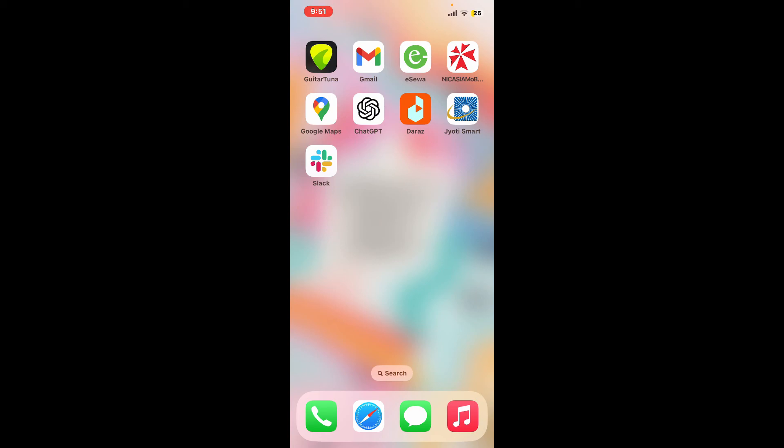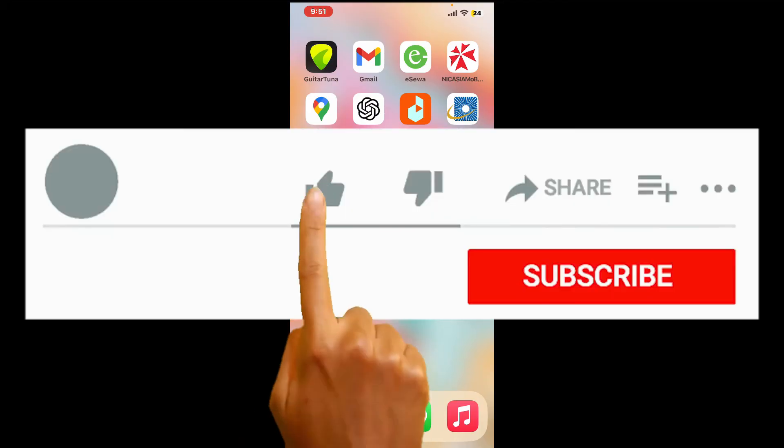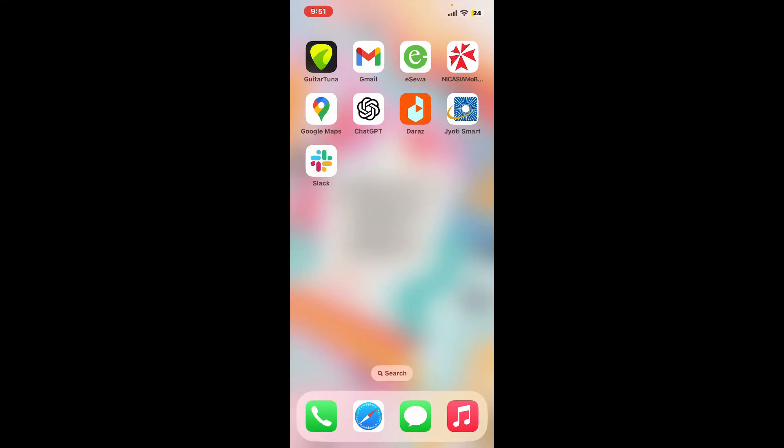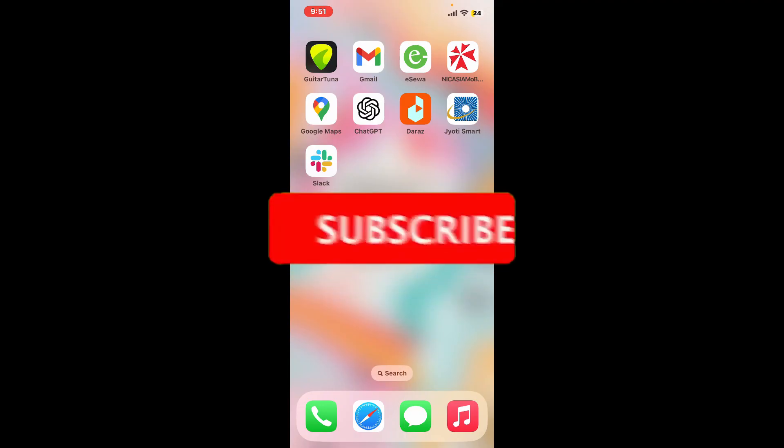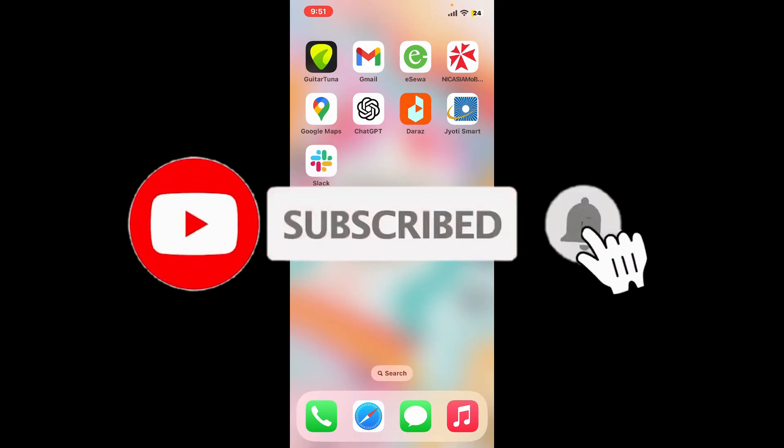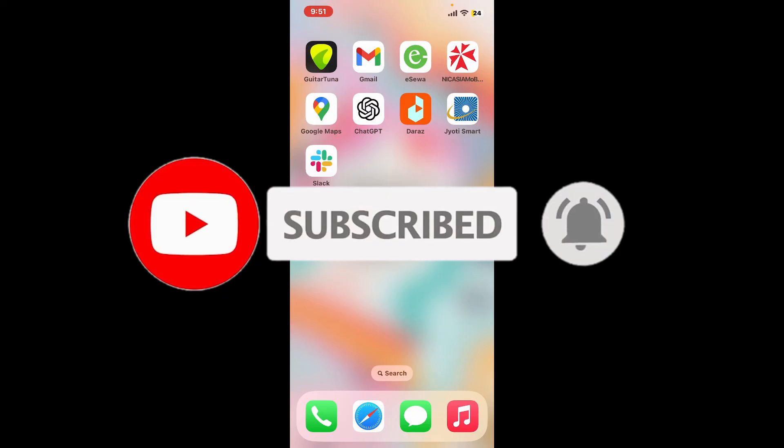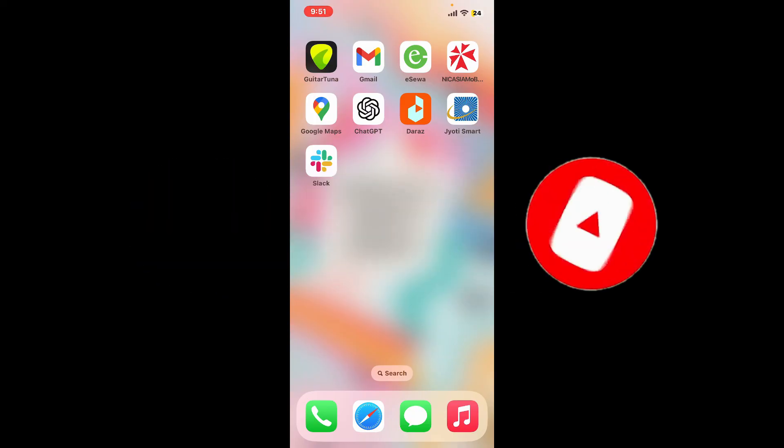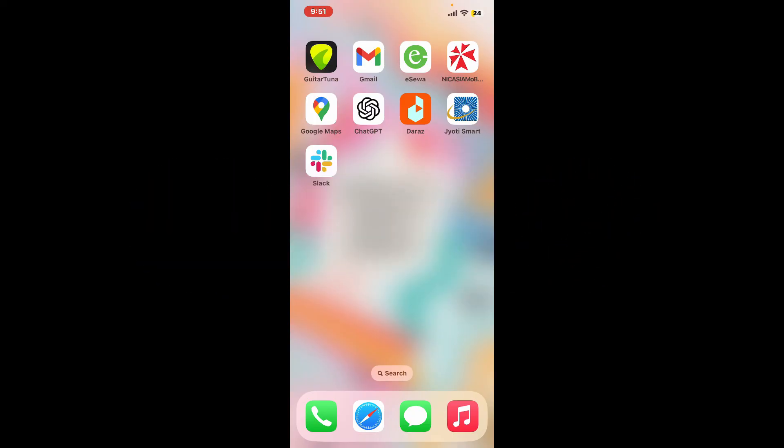If you found the video to be helpful, go ahead and give us a thumbs up. Don't forget to subscribe to the channel by hitting the subscribe button. Press on the notification bell so that you'll never miss another upcoming upload from us. I will be back again in the next episode. Thanks for watching.